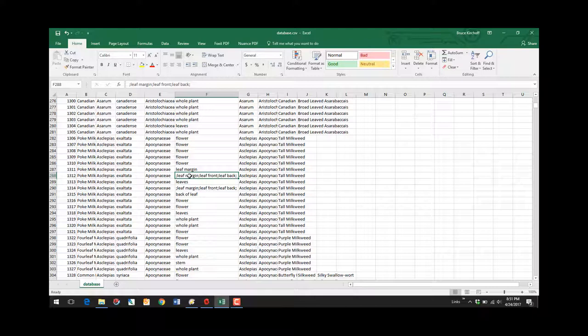Well, there's other things that the program will do and other cool ways to use the database. But for now we'll stop at this point.